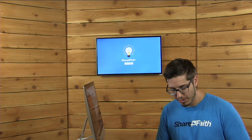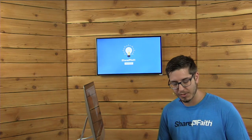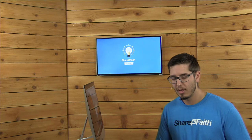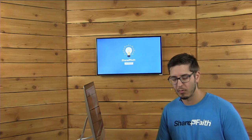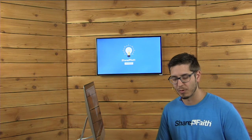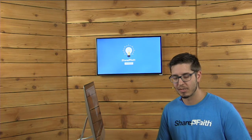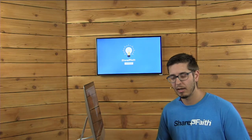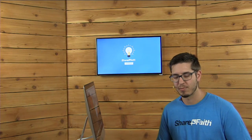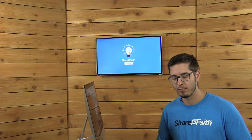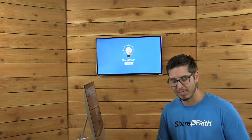Father God, I thank you so much for this day. I thank you for everyone who's tuning in today and I pray that the information here would be fruitful — that we can understand what we need to do to make church websites and the tools at our disposal effective for ministry, for outreach, and ultimately for spreading your gospel throughout the world. We thank you Father, in Jesus' name. Amen.